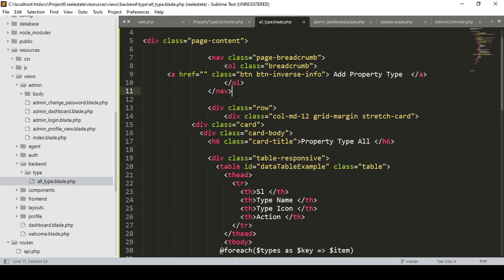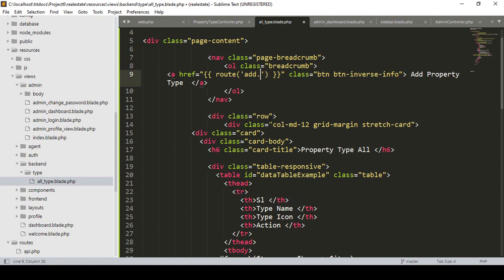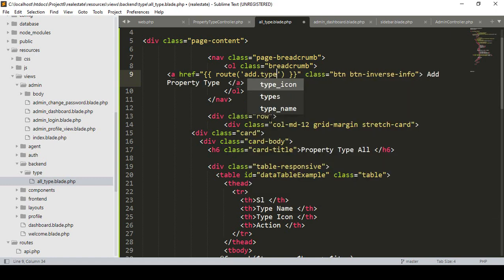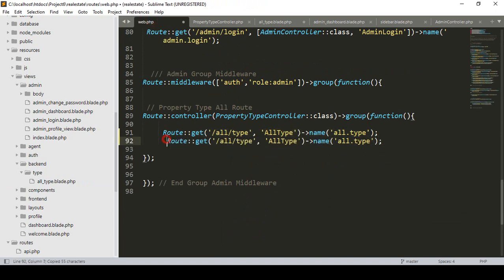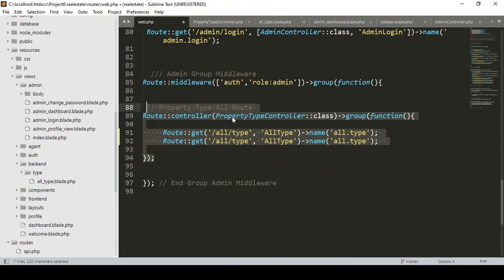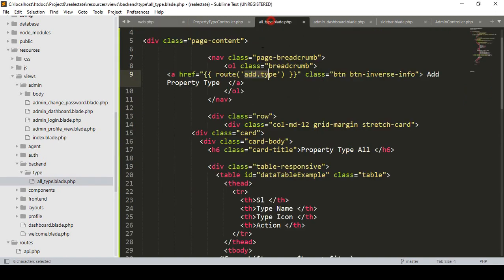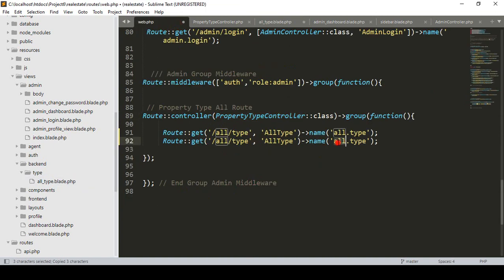First, we have to create a new route. I'll name it 'add_type'. I have already created a group route with a group controller, so we don't need to call the controller every time — I've already set the property type controller. Our new route name will be 'add_type' and the URL will also be 'add_type'.